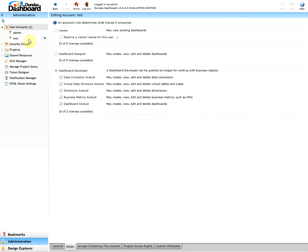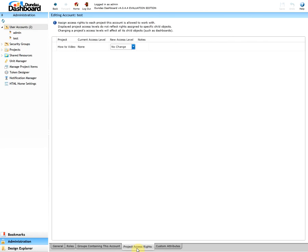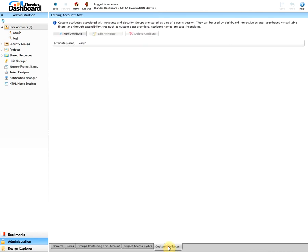Now let's go over the other three tabs on the bottom just to show what they are. Groups containing this account shows what group this user belongs into. Project access rights shows the overall access level for each project. Custom attributes contains any attributes this user has.